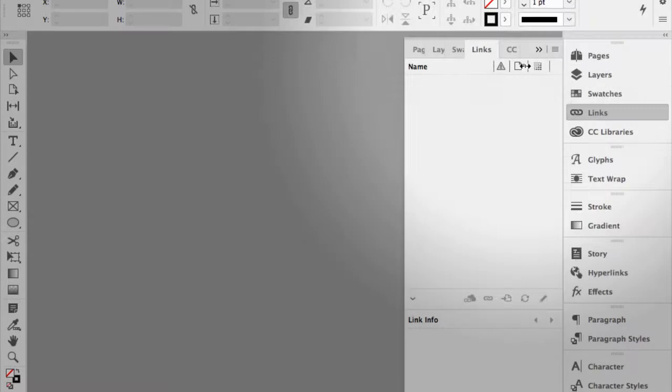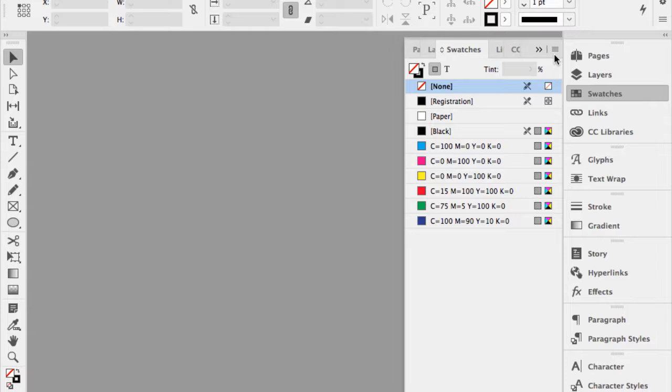Now if I go to Swatches with no documents open, I can add colors that will be available across all documents.